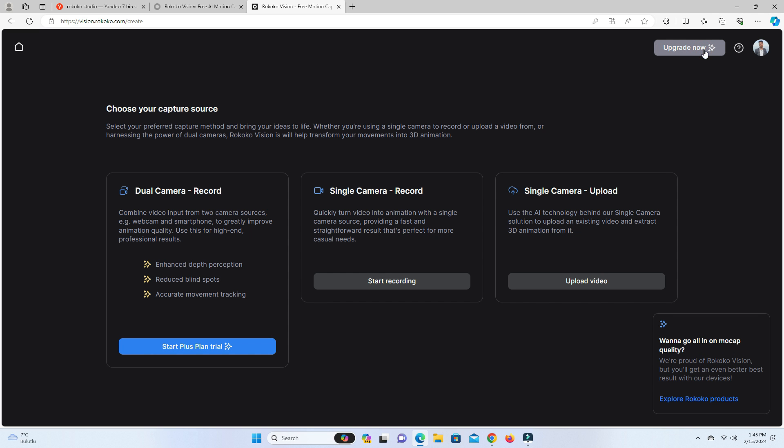There are three capture methods here. The first one is Dual Camera Record. This is the best method to get accurate motion captures — you need to record your movements with two cameras, but this method is paid. The other two methods are completely free and they work with a single camera.